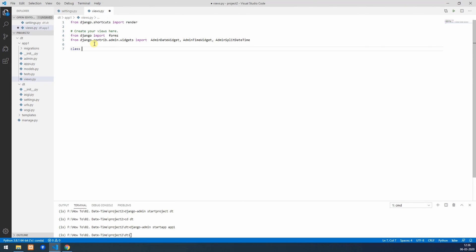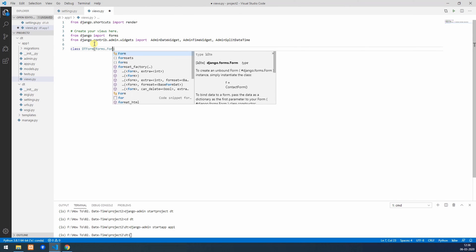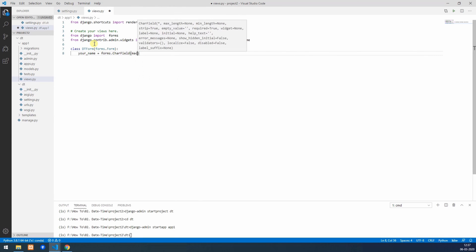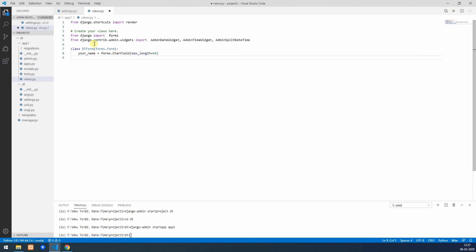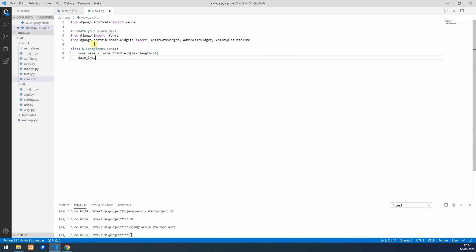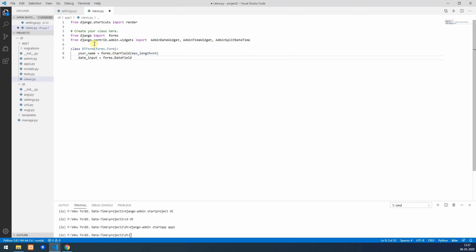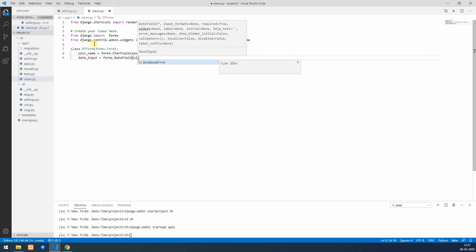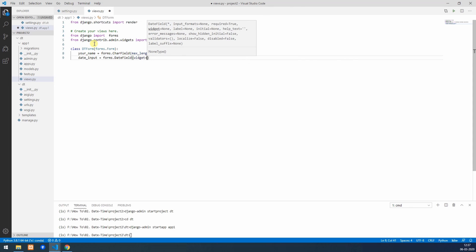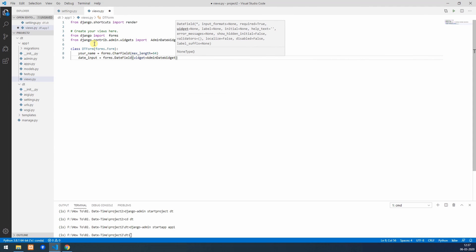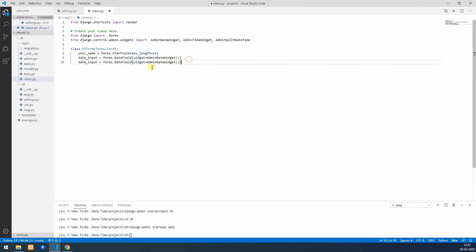Now we'll create the form class, class DTForm, this will inherit forms.Form. For name, we'll create name1 as a CharField with forms.CharField which will have max_length equal to 64. Then date input which will be forms.DateField which has widget equal to AdminDateWidget.